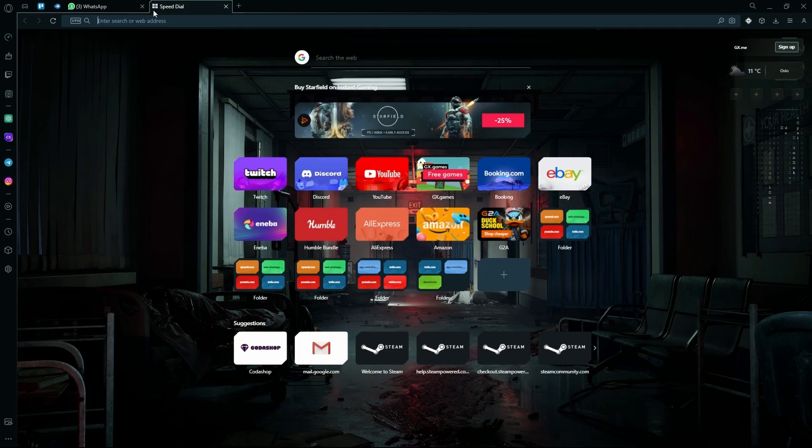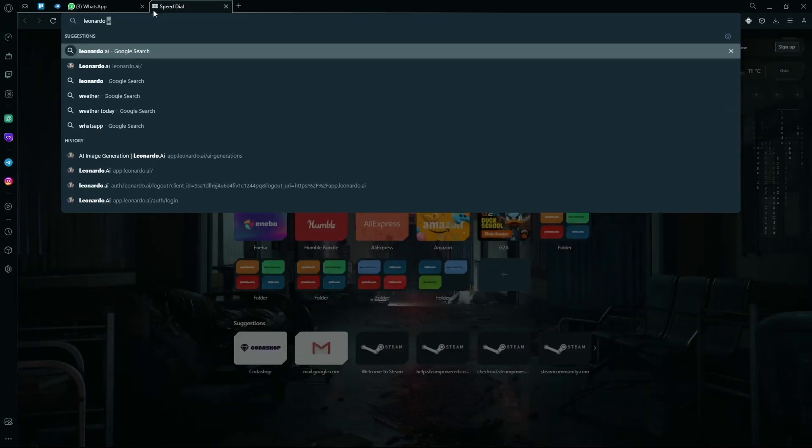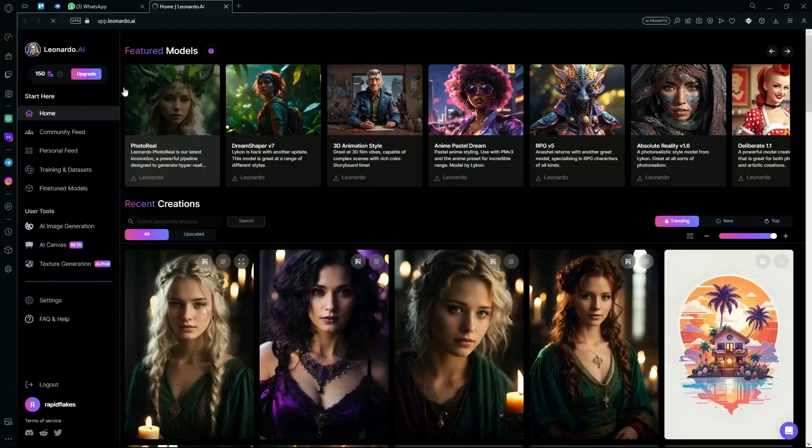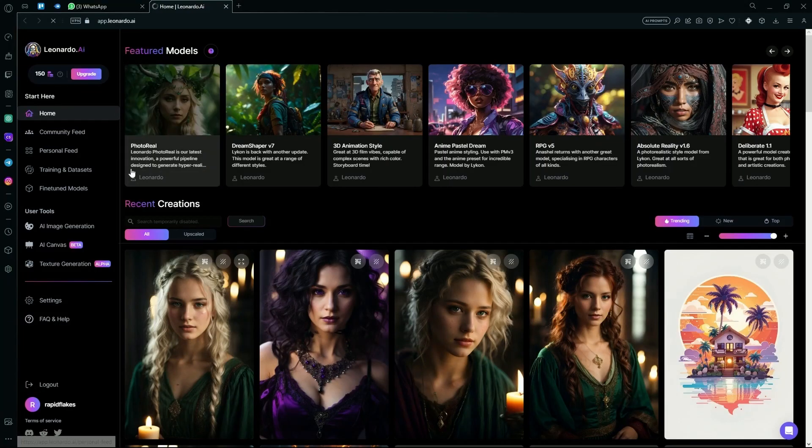First of all, head over to Leonardo AI. After that, go over to their AI image generation.